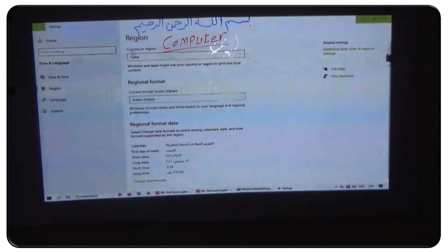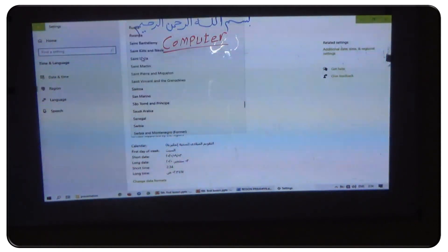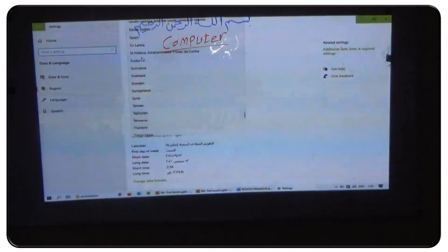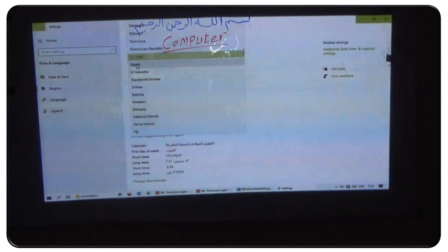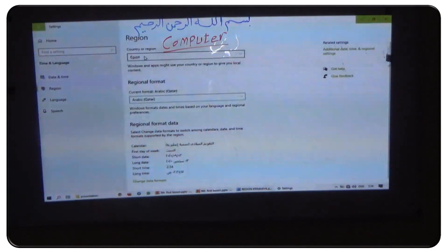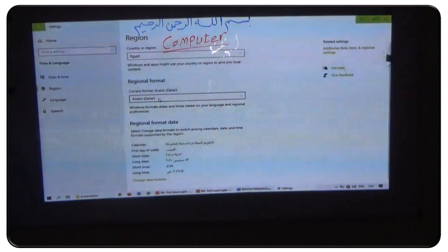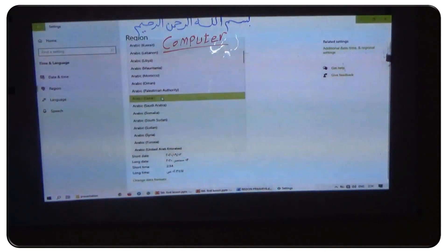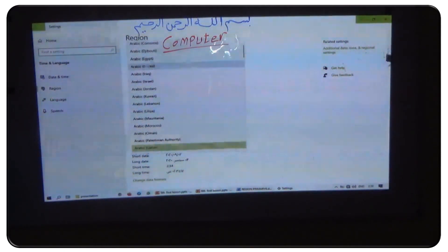You can change the country in the regional settings. For example, I want to change the country to Egypt. I can press E from the keyboard and select Egypt. And I can change the current format language to Arabic culture, Arabic Egypt.